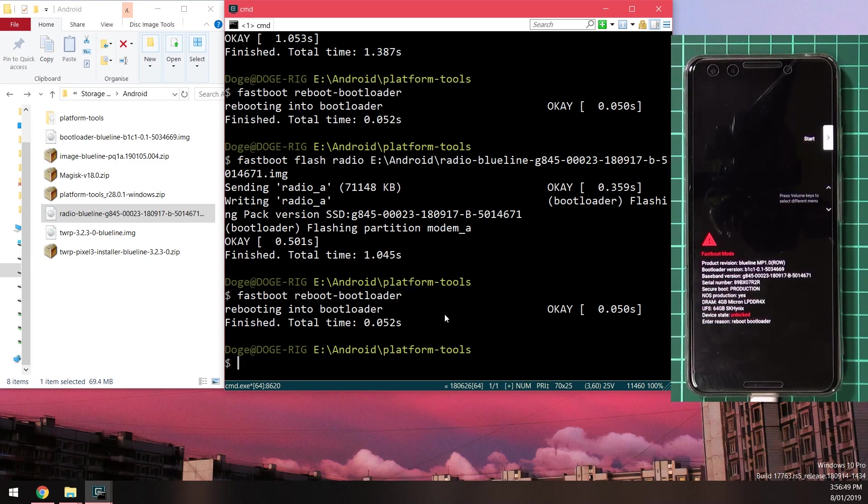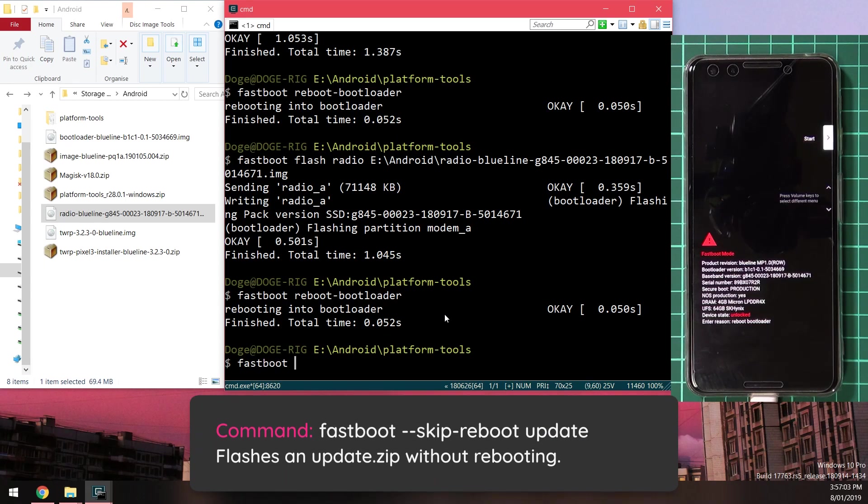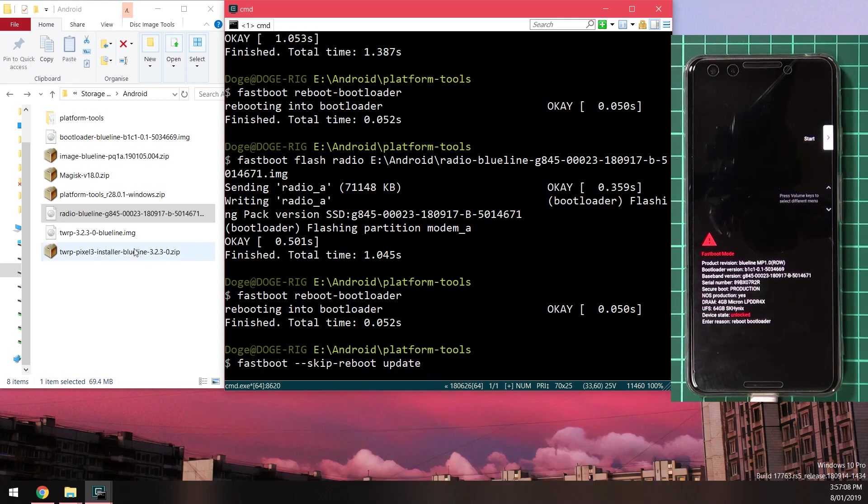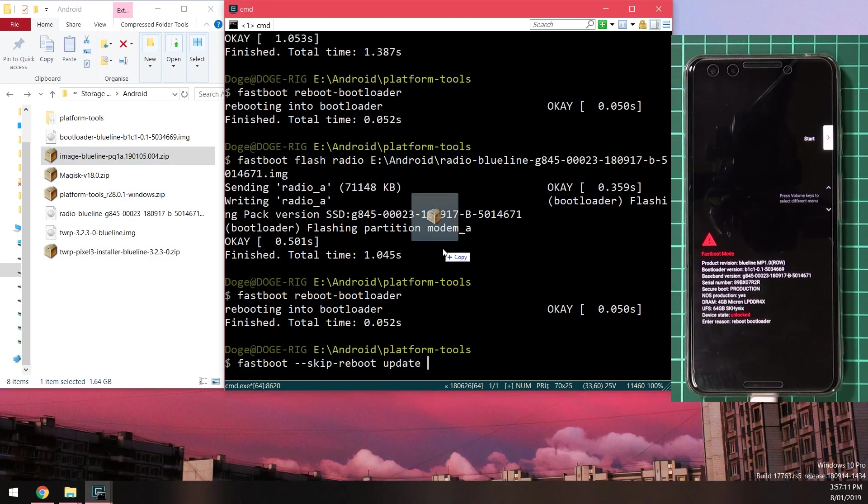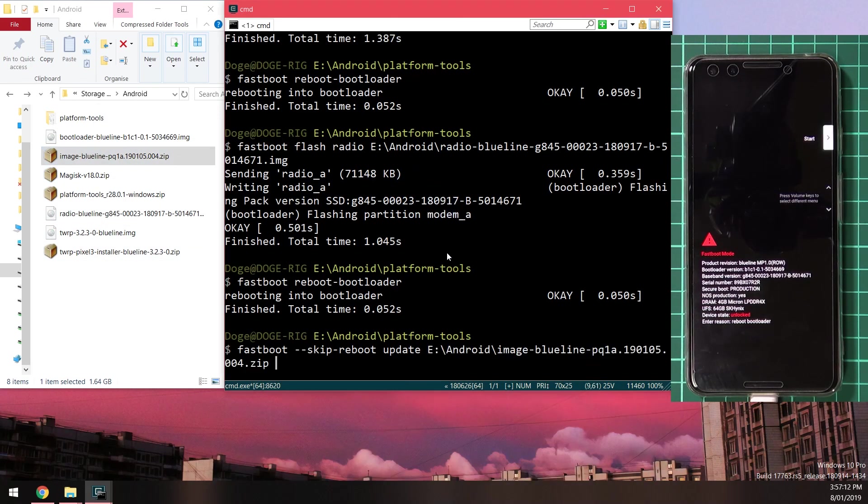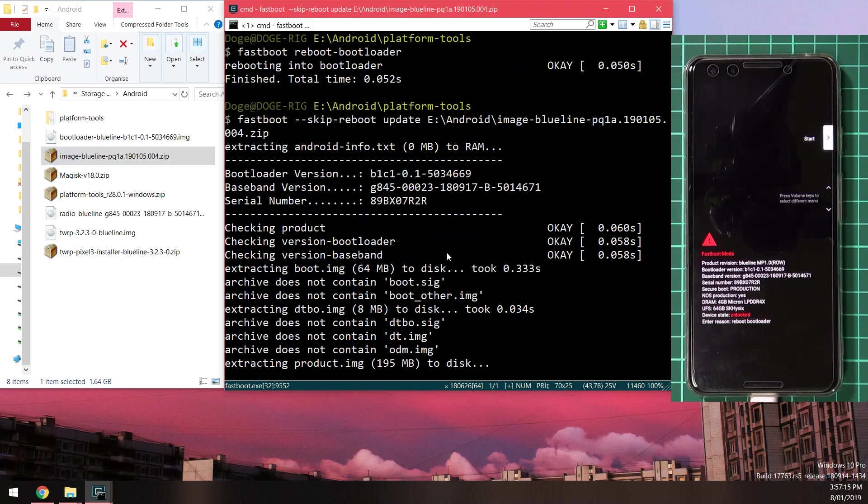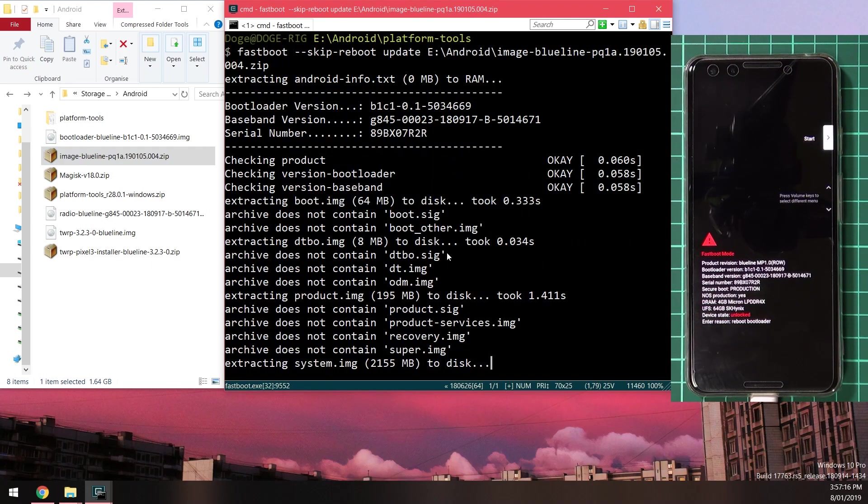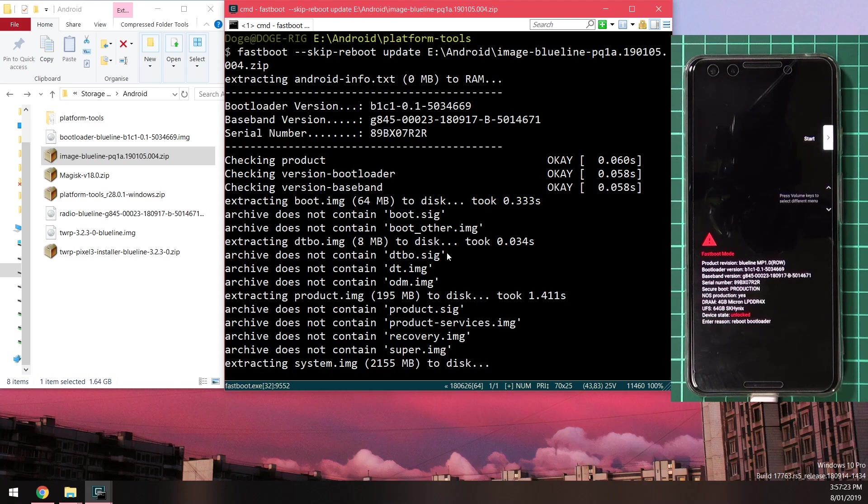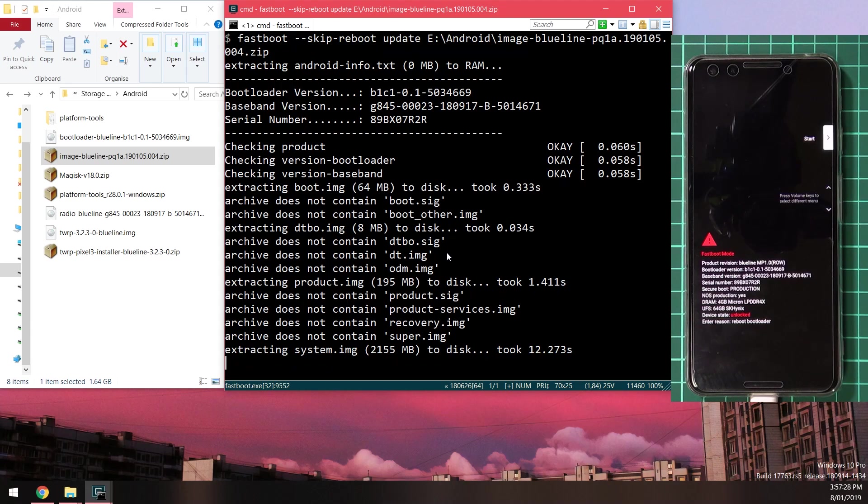Once our phone is back into the bootloader once more, we're going to type in our update command which is fastboot double dash skip dash reboot space update, leave a space after update and drag in the image zip file extracted from our factory image and hit enter. Now this will take a while. If you do experience any issues such as an error flashing or sending the sparse image, try rebooting your phone back into the bootloader and re-plugging in your cable and trying to run the same command again. That usually solves it, or try a different USB cable if you've changed that recently as well.